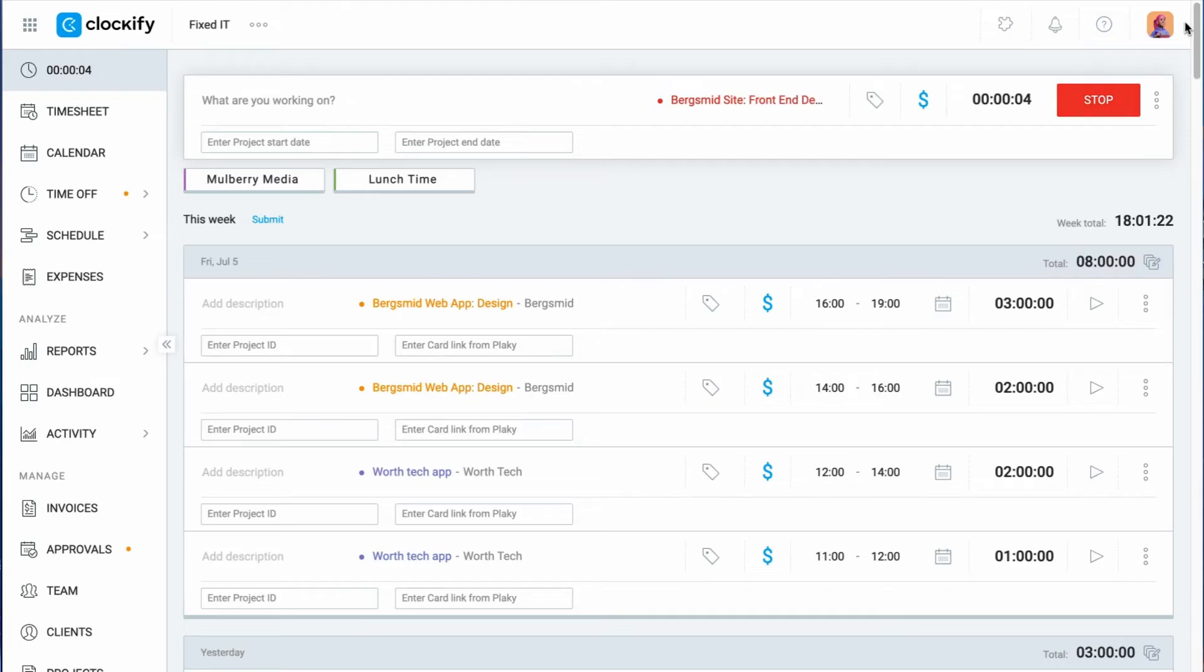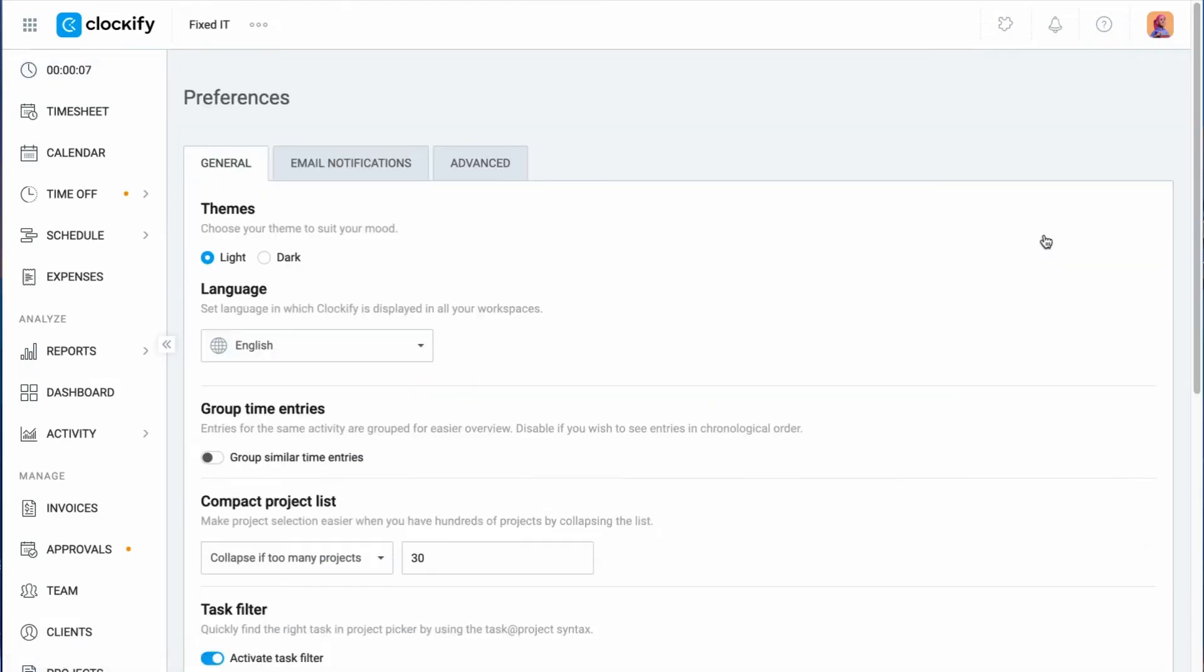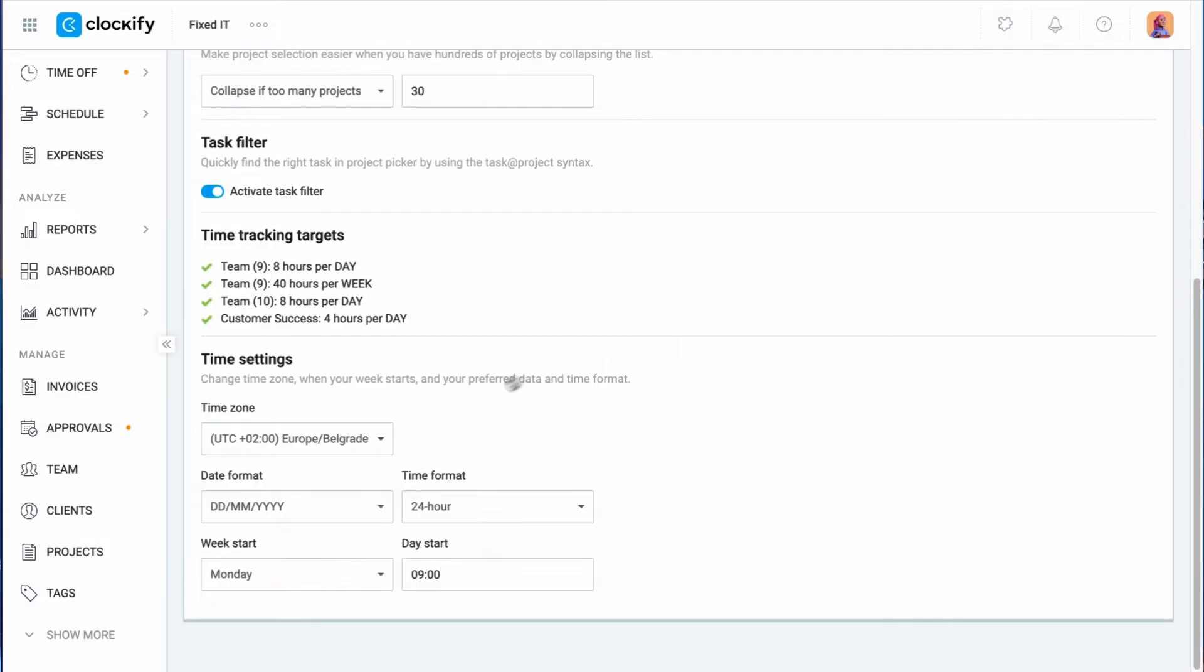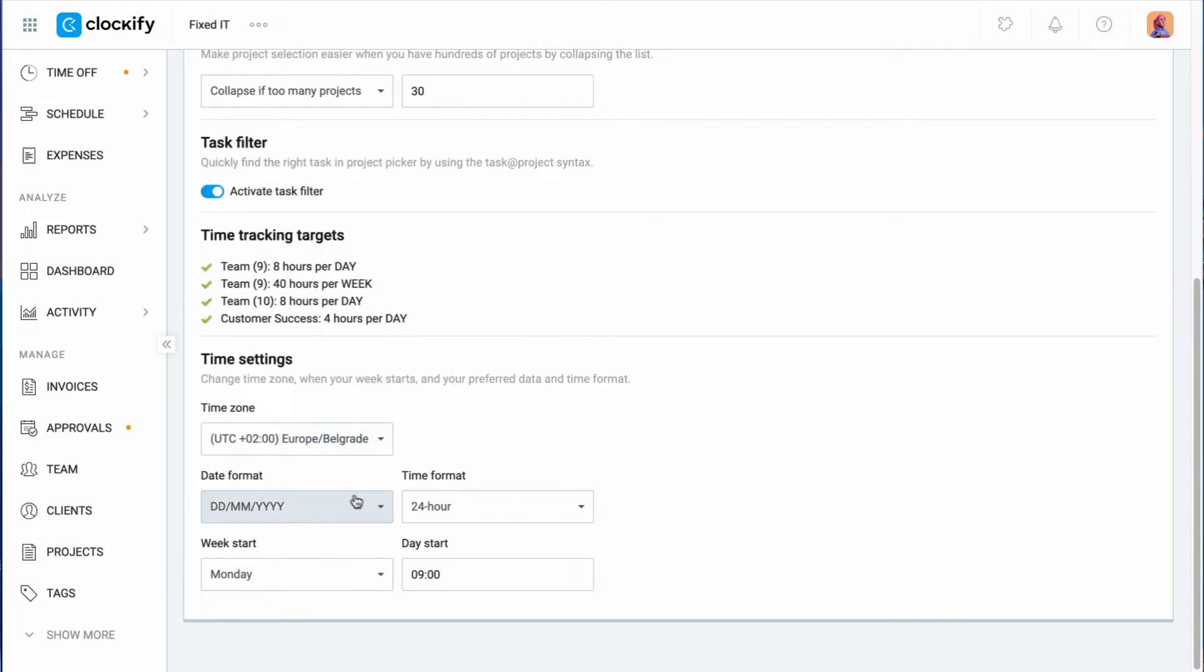You can choose the time zone in which you'll be working, the date format, opt for the 12-hour or 24-hour format, and choose on which day of the week and what time your workweek will start.